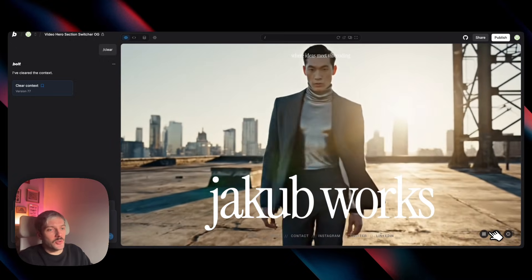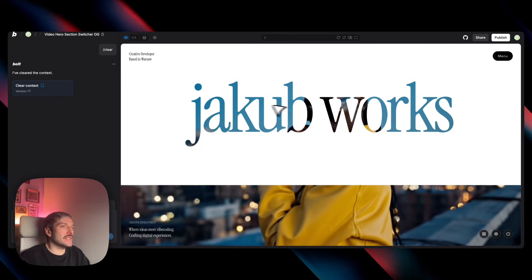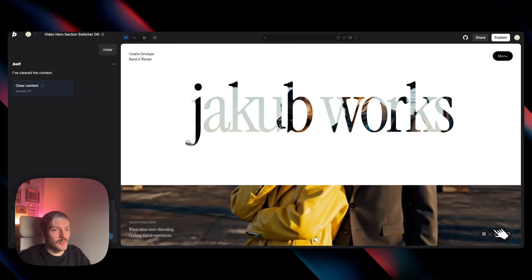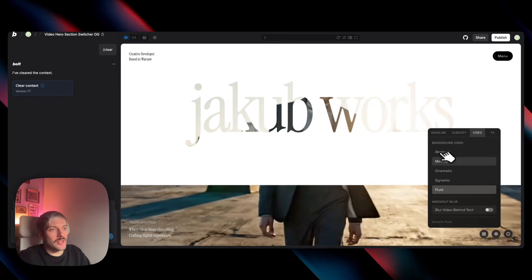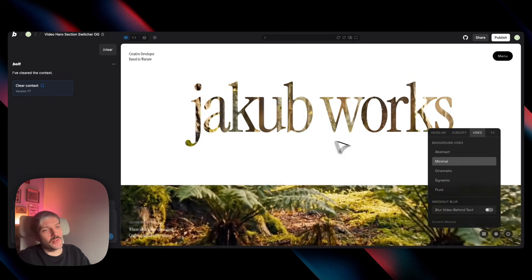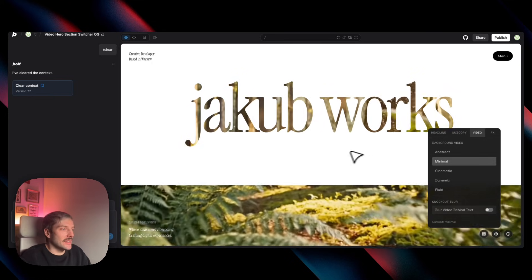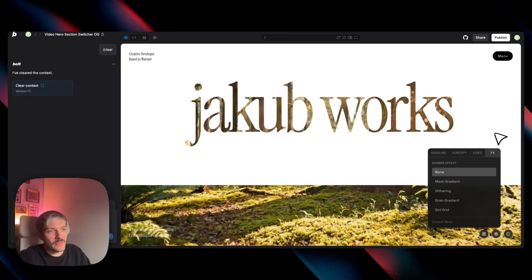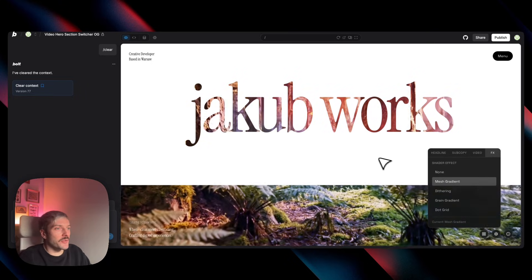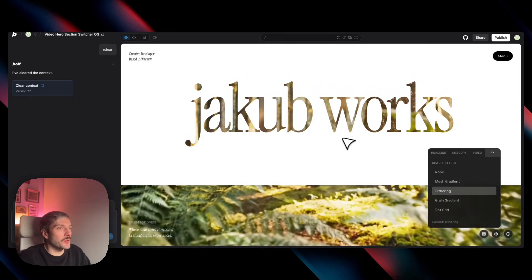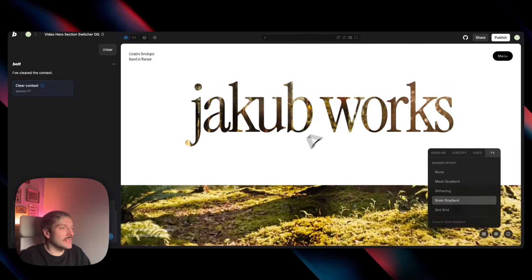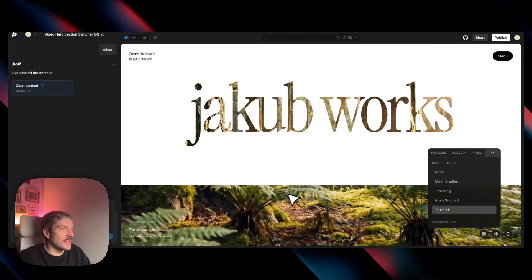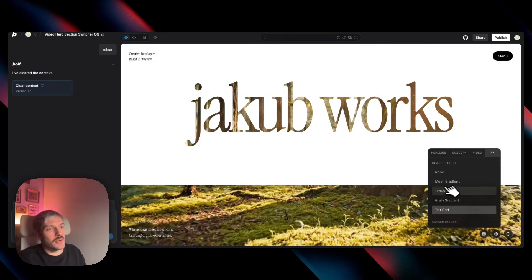Now, when we go to the knockout headline, for example, we see this looks really nice. We can try to use different video. So let's say we can use the minimal video of this forest here. I think it looks really cool. Now, I also added some shaders here from paper design. So we have, for example, mesh gradient that we can combine with the video. We have dithering with the wave. We have grain gradient. And we have the dot grid that also changes the vibe of this website.